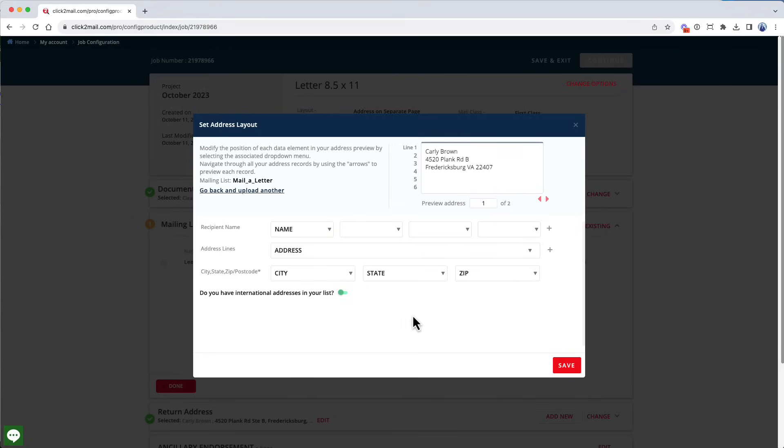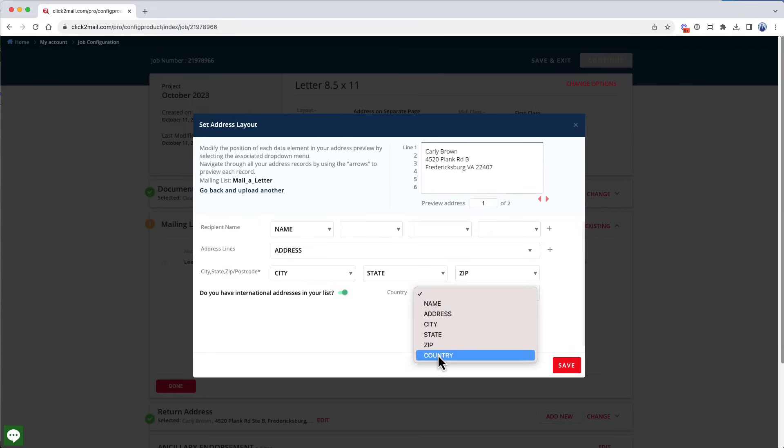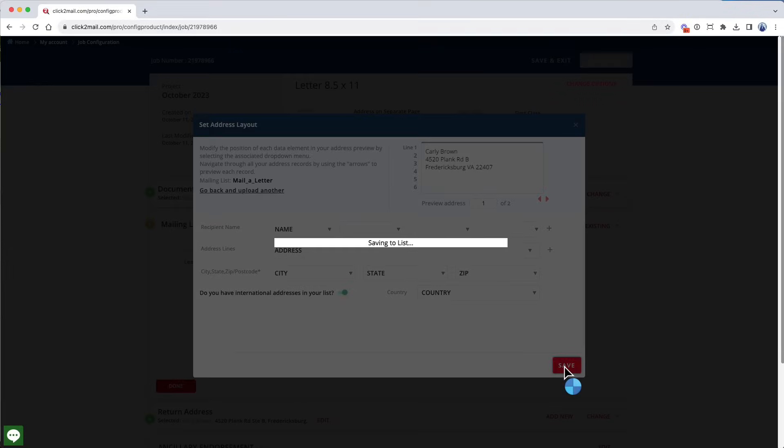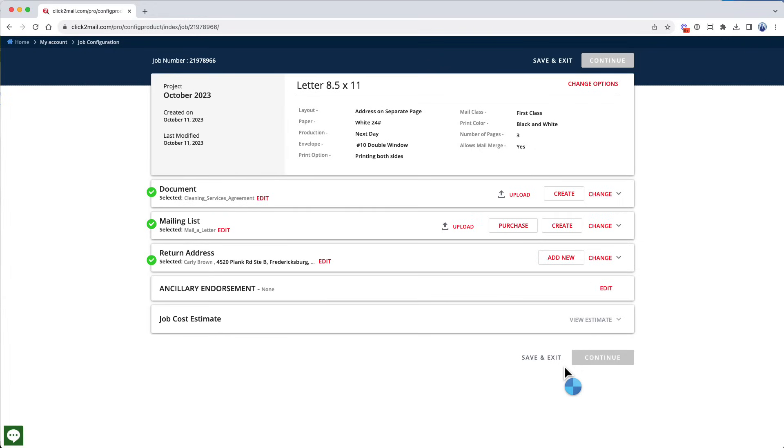Since I have an international address, I'm going to click the international address toggle so I can add the country field. I'm done with the recipient address block, so I'll click Save to continue.